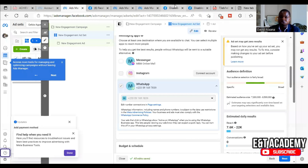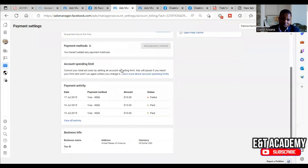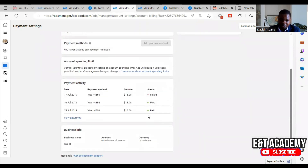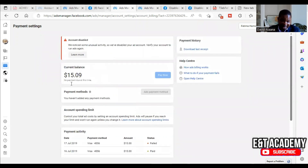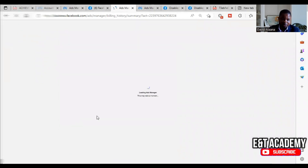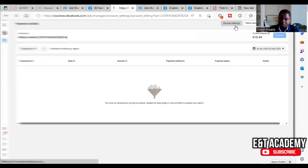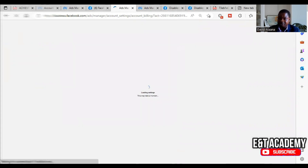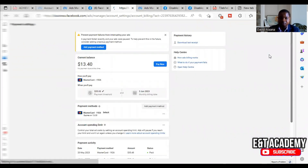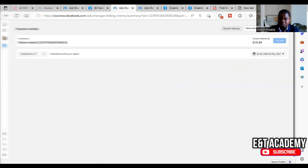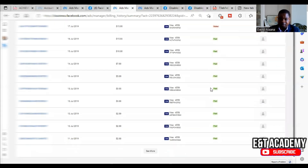Your account will get reinstated. Now let me show you how to check your primary payment method. Go to your ad account and scroll down — you will see all the payment methods you have added. The one labeled 'primary' or 'default' is your primary payment method. If you don't see a label, the card used for most of the deductions is likely your primary payment method. Scroll down to Payment Activity to see all the deductions and confirm the correct card.